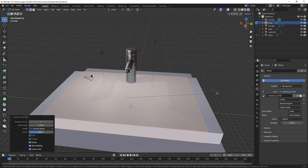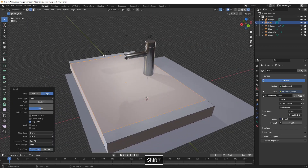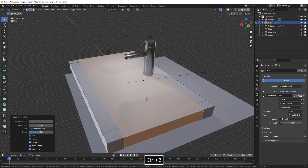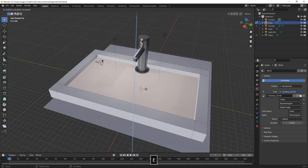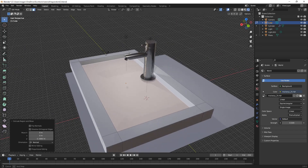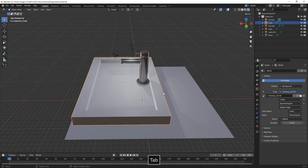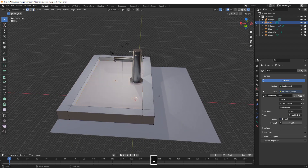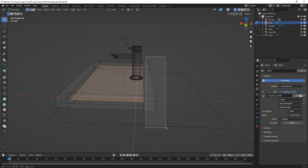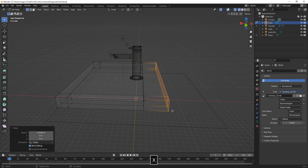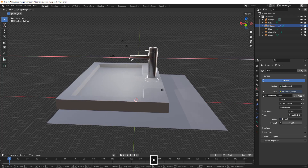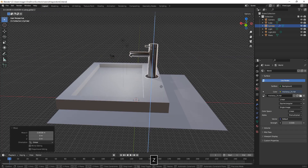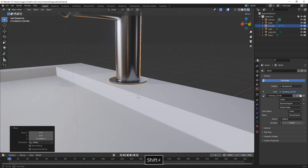Here we just made a loop cut with Ctrl-R and then Ctrl-B to move them apart. Then another loop cut and Ctrl-B to bevel it. Here we're just extruding inwards the upper face, and we also choose the vertices of the side, move them on the X-axis, and then place the water tap into the center just above the sink.